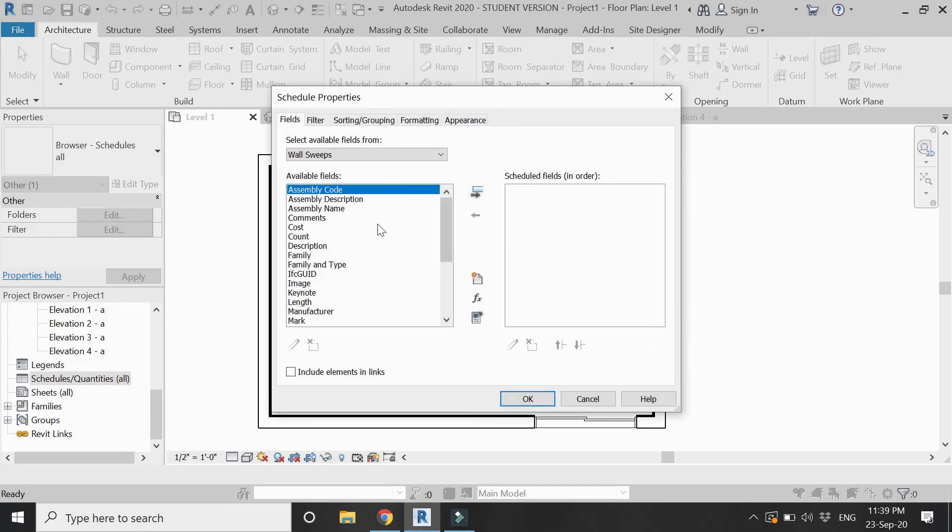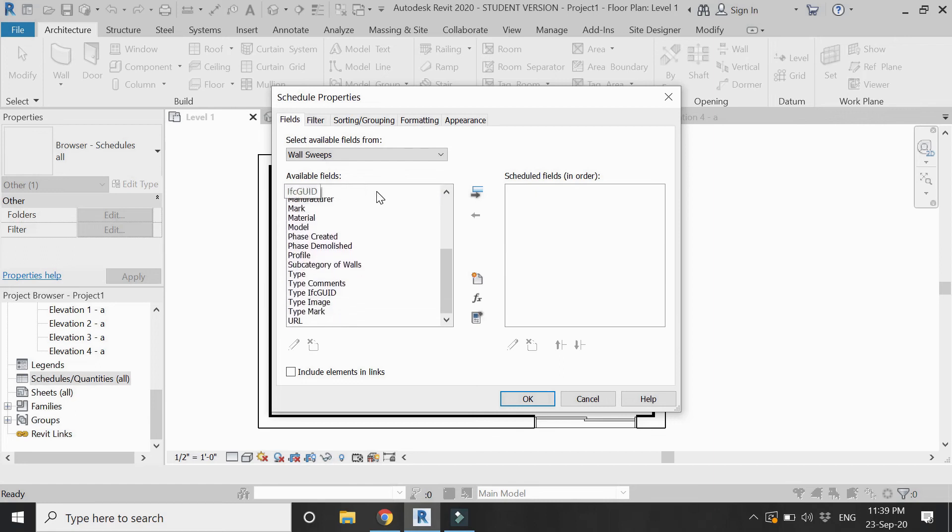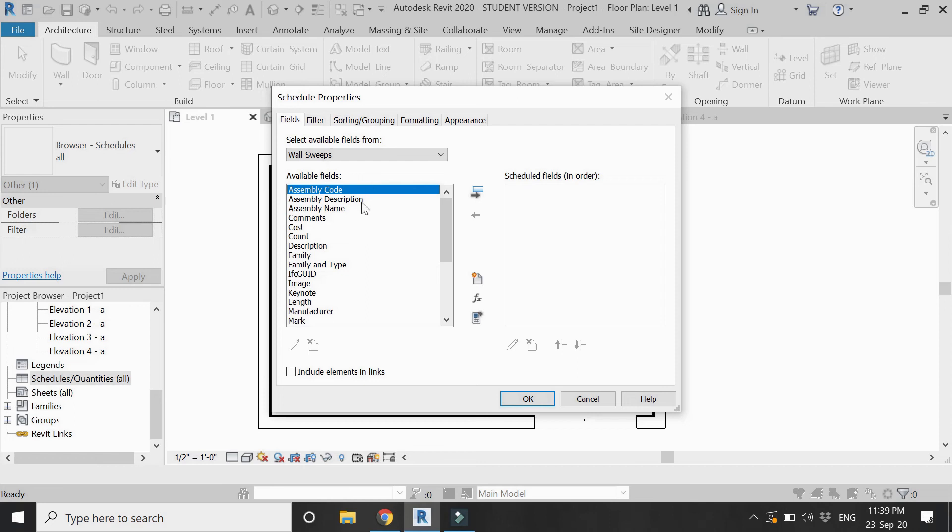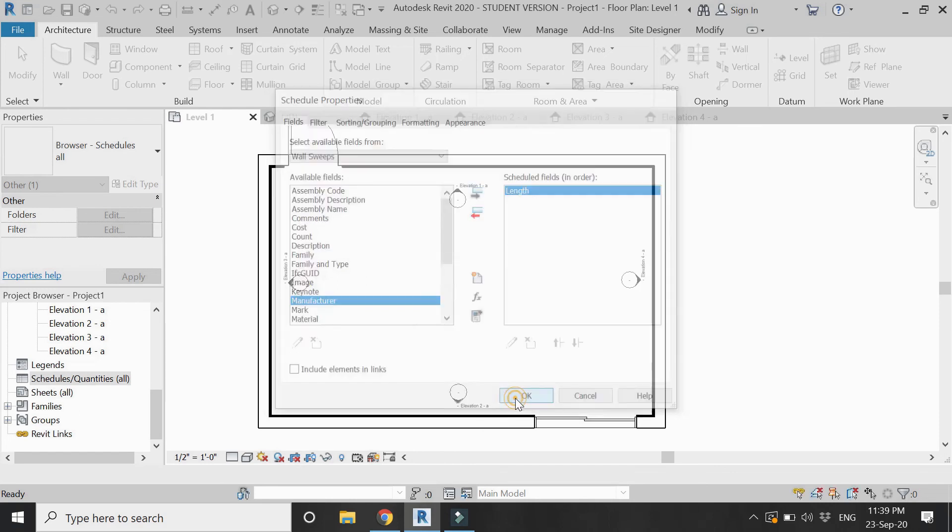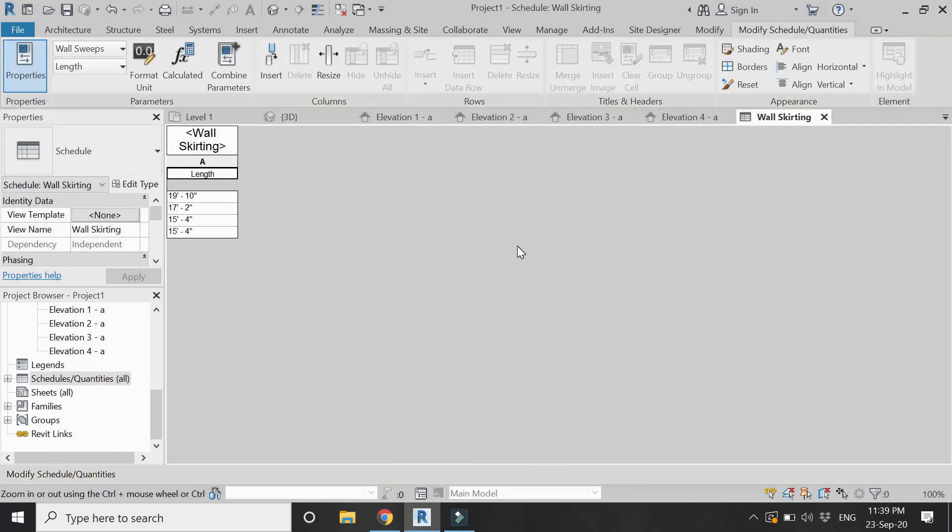From here, let's select this length field. Now click on this arrow so it appears here, and then click OK. We have our new tab in which we have all the values of each wall about how much skirting we need on that wall.